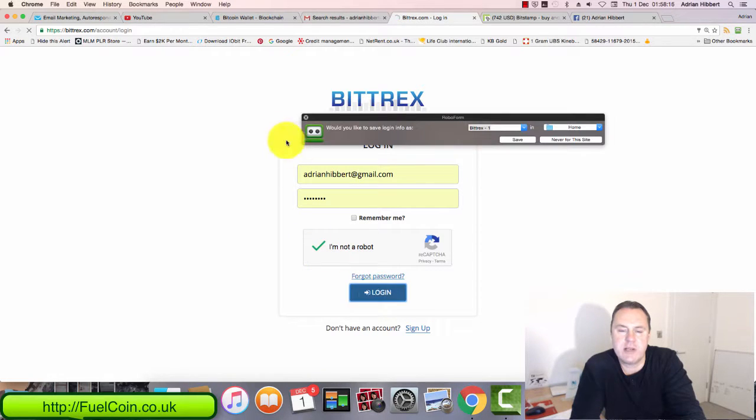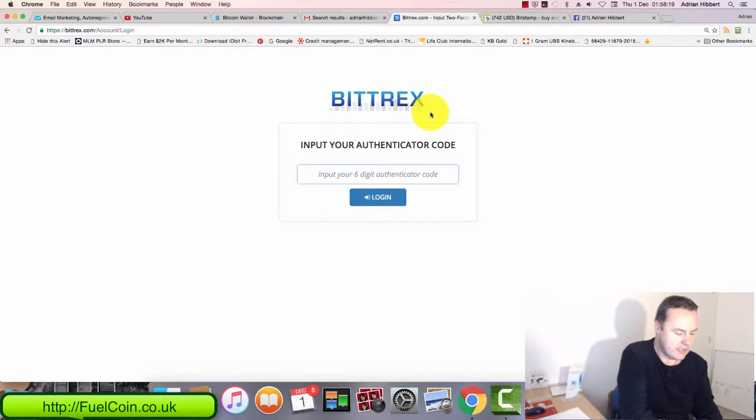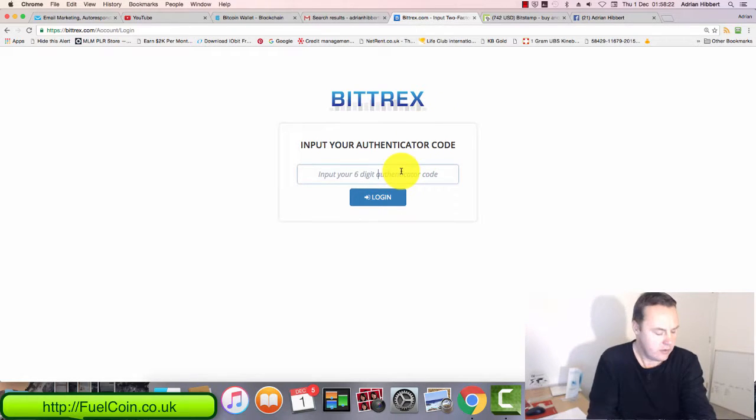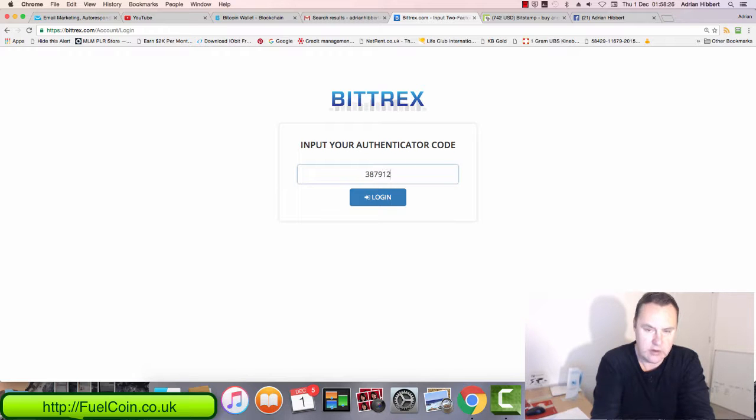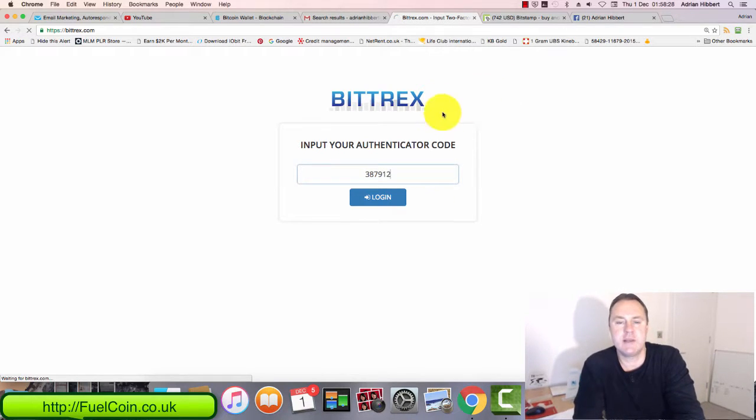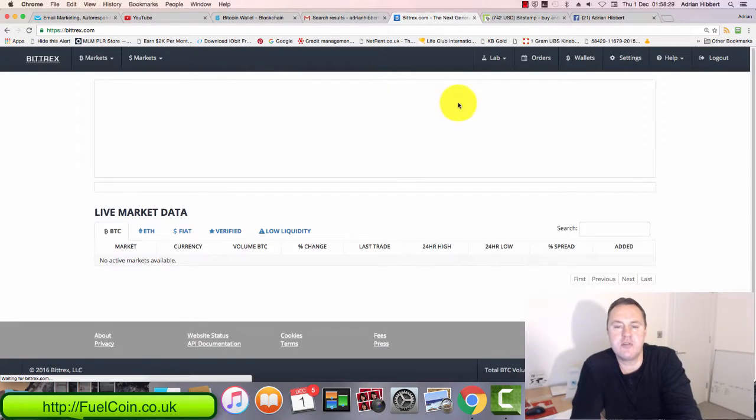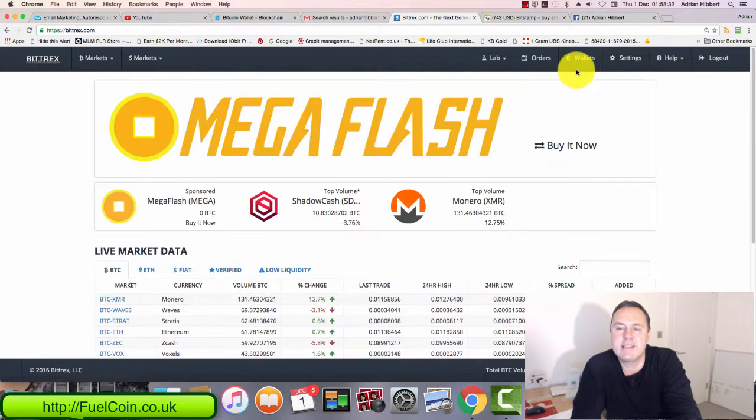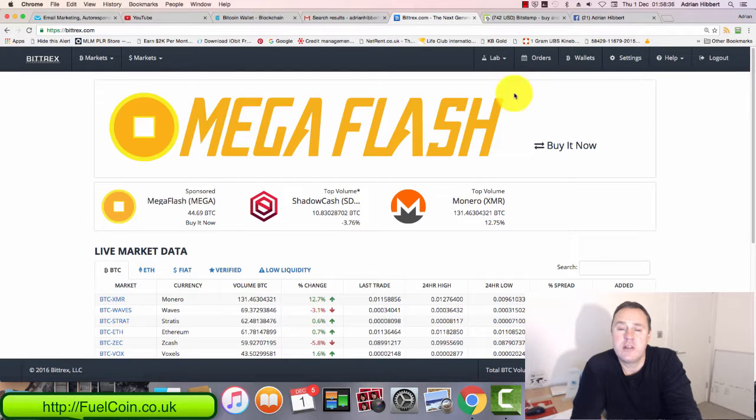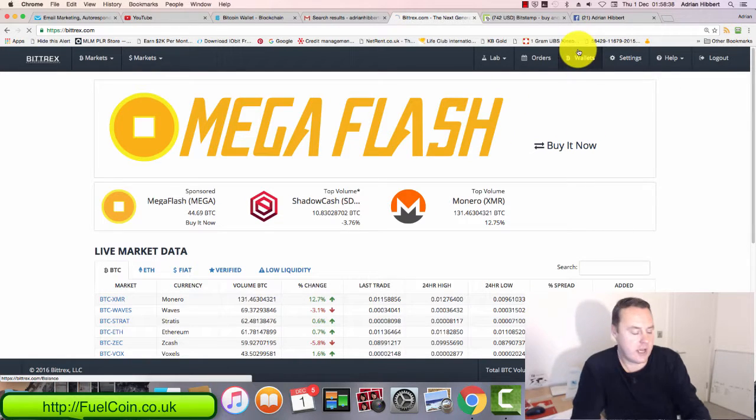Enter username and password, pass the robot test, and also pass the 2FA authenticator code, which you can download on your iPhone or Android phone. Make sure you set this up guys—double security to stop any hackers getting in. So I'm logged in now to bittrex.com.